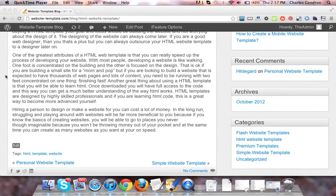That is okay if you are building a small site for a mom and pop, but if you are looking to build a website that is expected to have thousands of web pages and lots of content, you need to be running with two feet concentrated on one thing.